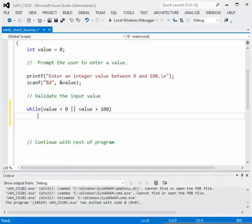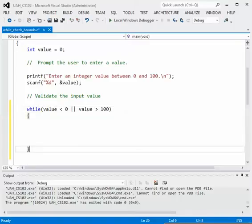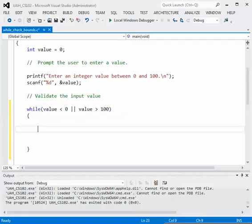Close parenthesis and then the body of the while loop. So this relational expression has, well there are two relational expressions connected by the OR operator, the two bars in the middle. So as long as the value is less than zero or the value is greater than 100 then that is an error.